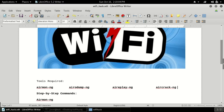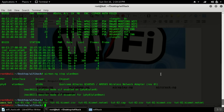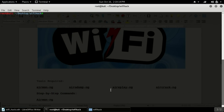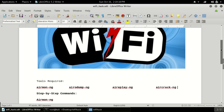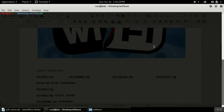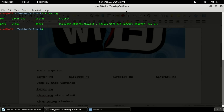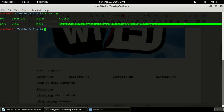Now I will tell you step by step commands. First of all you have to open your terminal — this is a root terminal I am using. Let me clear the screen. First of all you have to use the airmon-ng command; this command will tell you whether a WiFi adapter is present or not. Let me show you — I'll type airmon-ng.